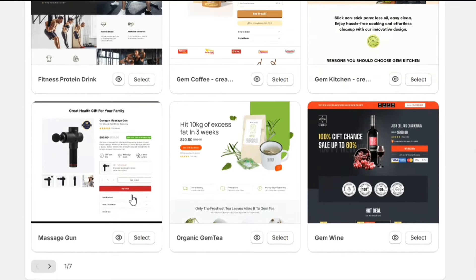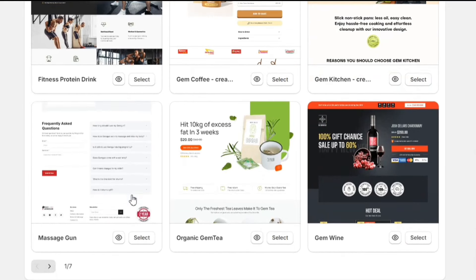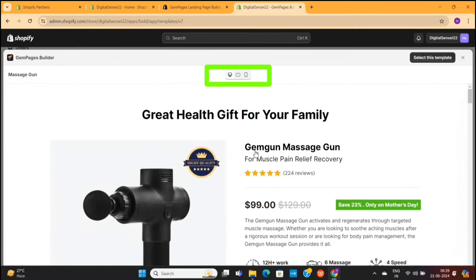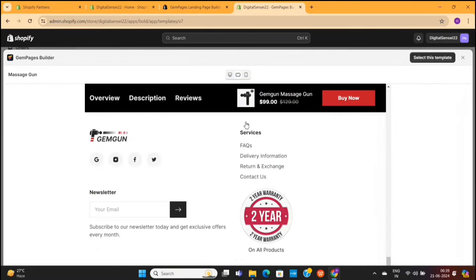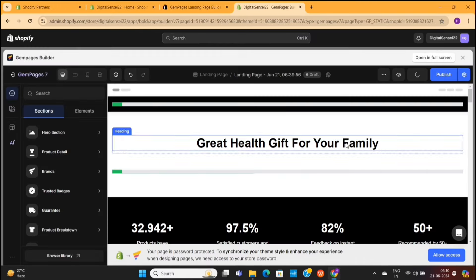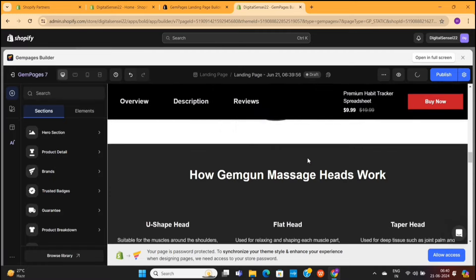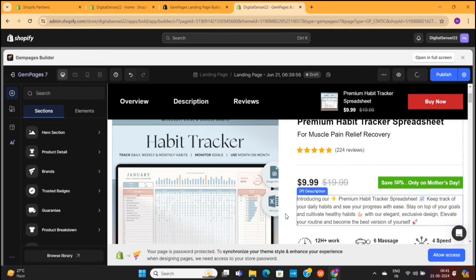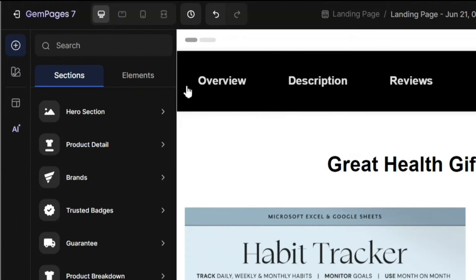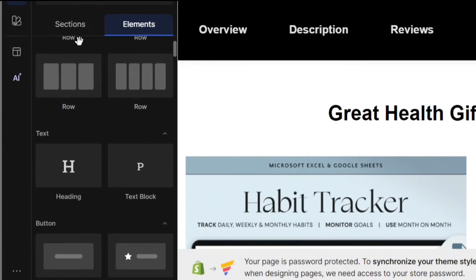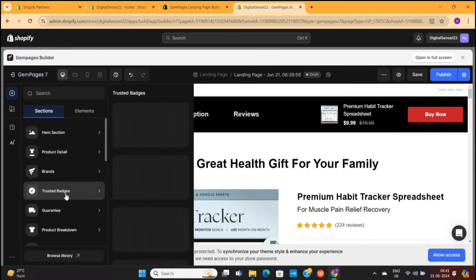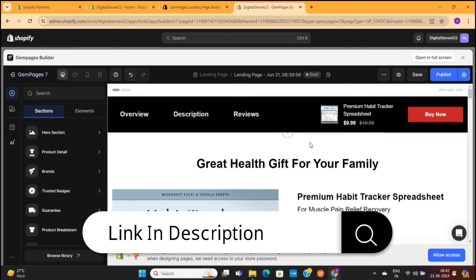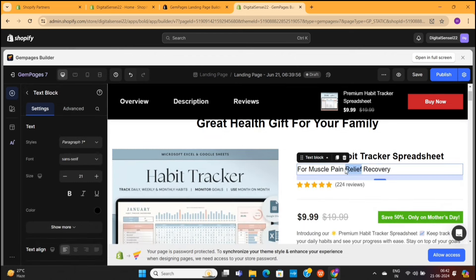GemPages contains some of the most premium quality templates. You can preview these templates by clicking on the little eye icon, and make sure to preview on all three devices. Once you like a template, click on Select This Template on the top right. This will take us to the GemPages editor, where we can customize the entire template based on our needs. You'll notice that GemPages has already taken our previously added product and added it on this product page, including the description and pricing. On the left-hand side, you'll see options that will help you design your store.